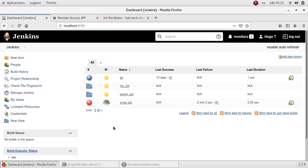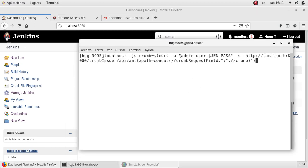There is a legacy mechanism in Jenkins called crumb, which is a special token that is generated by the API. To connect using that crumb we need to provide the user and password in plain text — it's not encrypted. It's not secure and is not recommended anymore, but I wanted to show you how the crumb looks and the syntax to get it.